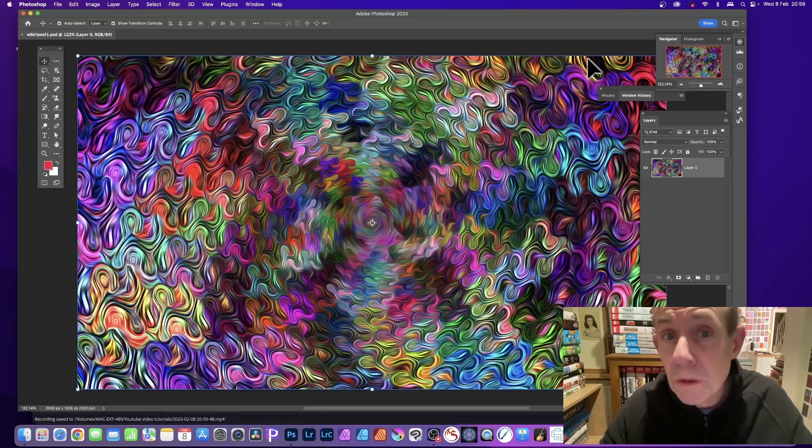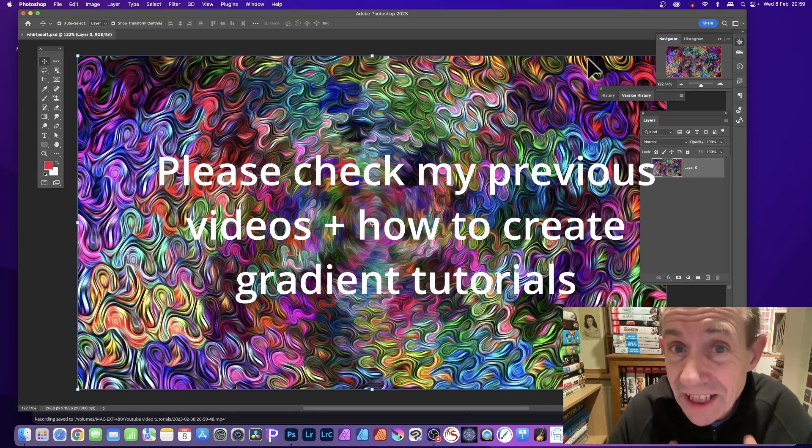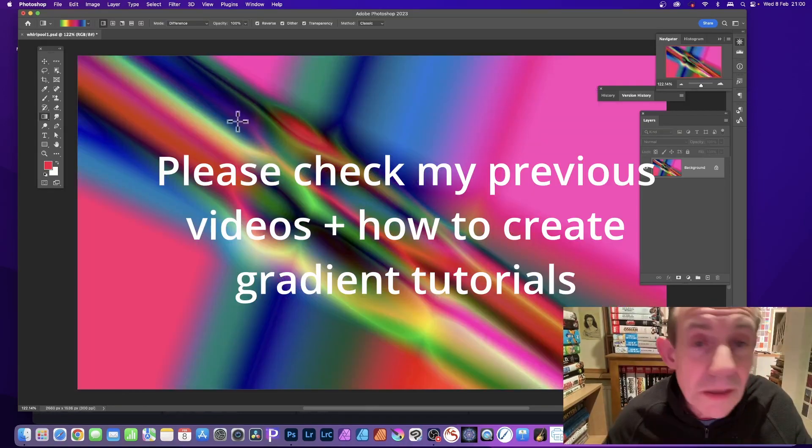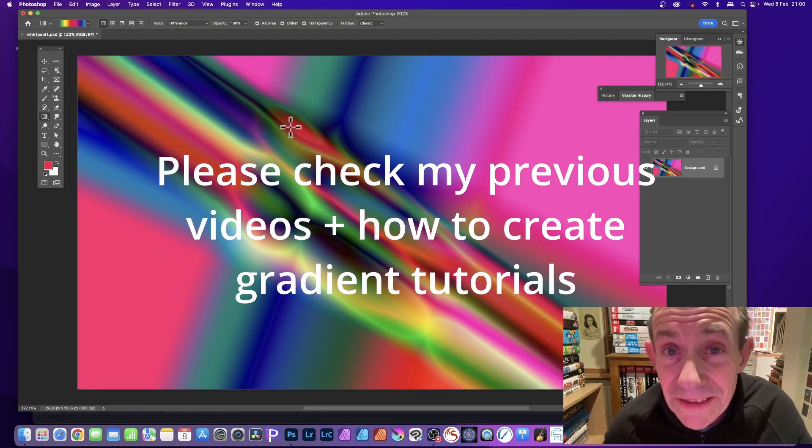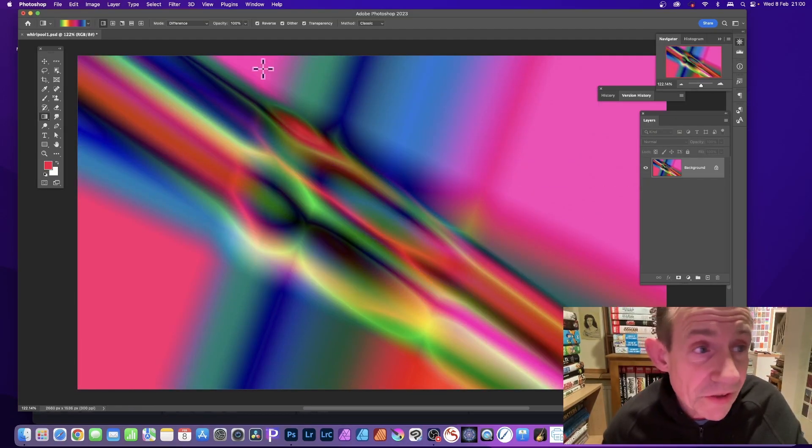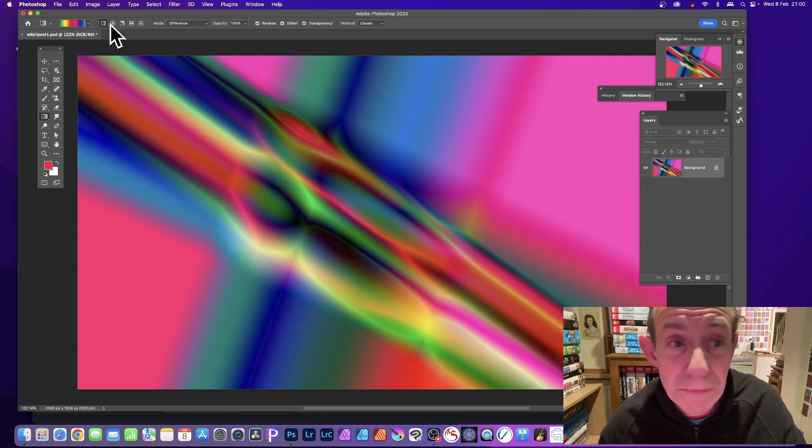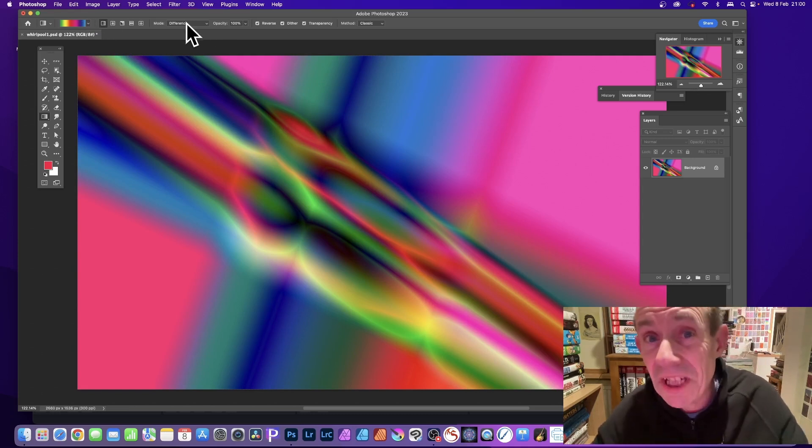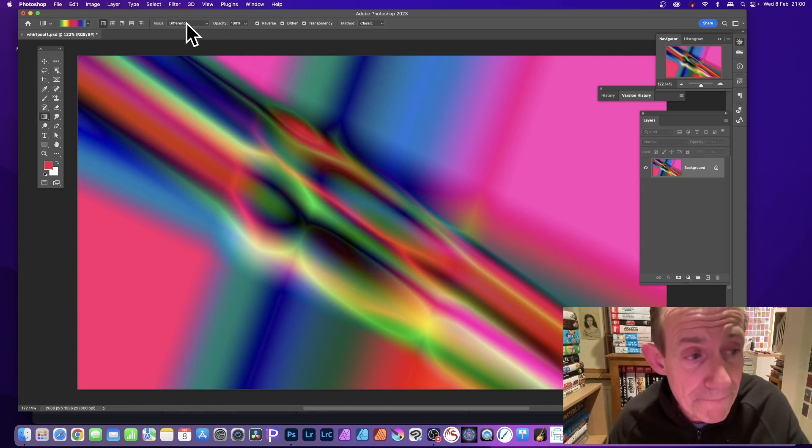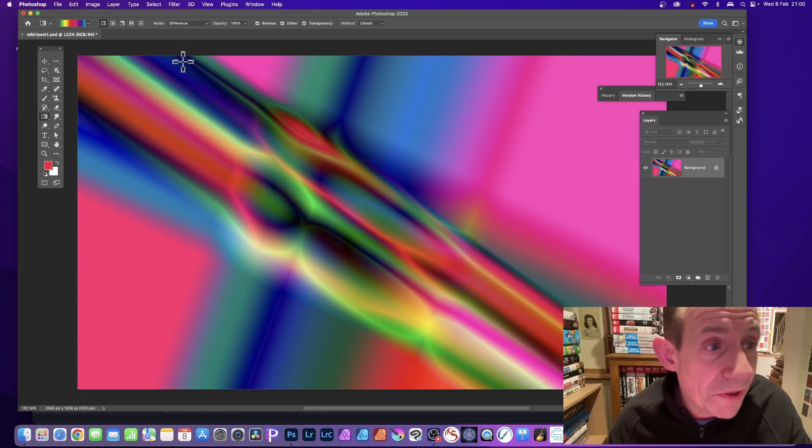How to create a whirlpool effect like this in Photoshop. Create a gradient or just use an image. Now I created this using a rainbow and using difference. Please check out my videos on how to do that.